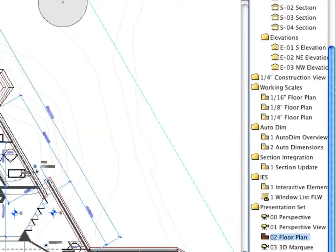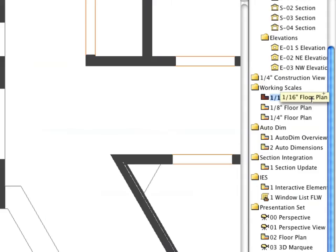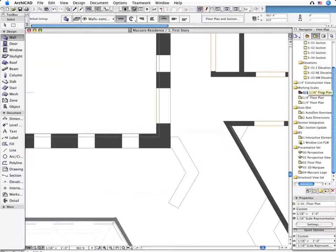It is important to provide different design representations for the different working scales. Notice how the walls and the openings change their representation as we switch the scales.